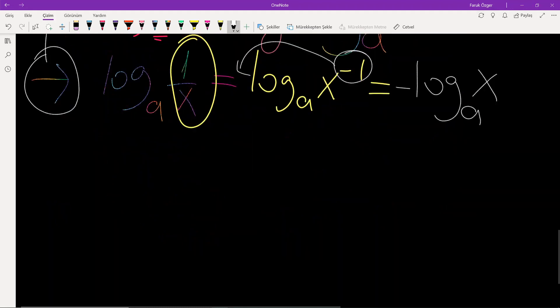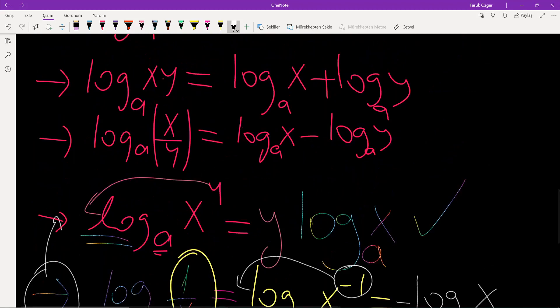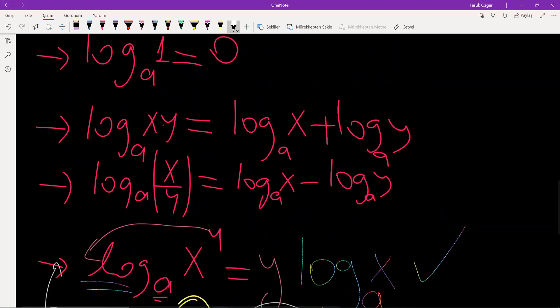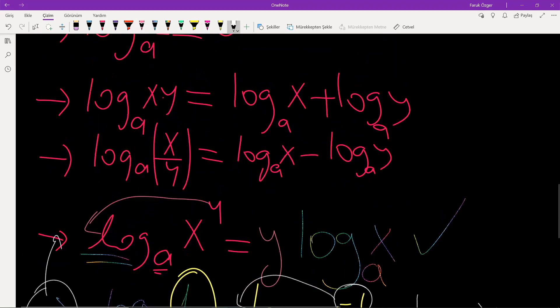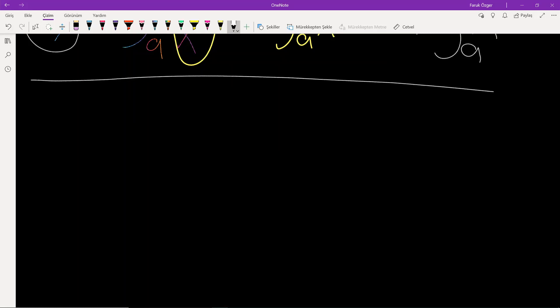It is possible to prove all these results and equalities. That is your homework — please focus on proving these properties. Now, what about the derivatives of logarithm functions and exponential functions?